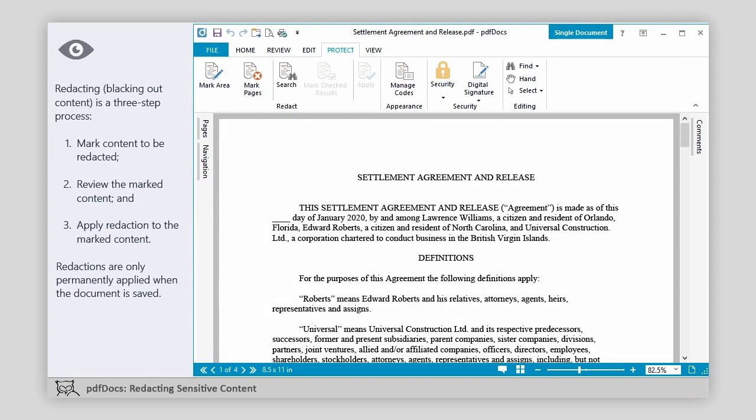Redacting is a three-step process: mark content to be redacted, review the marked content, and apply redaction to the marked content. Redactions are only permanently applied when the document is saved.